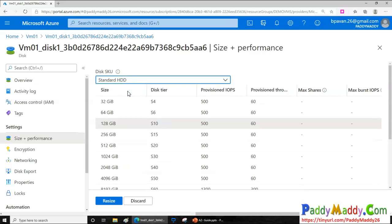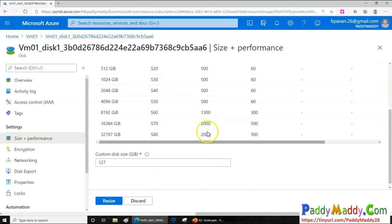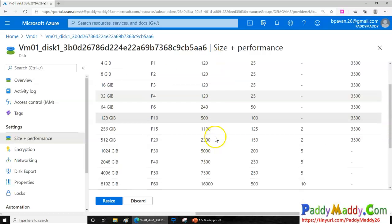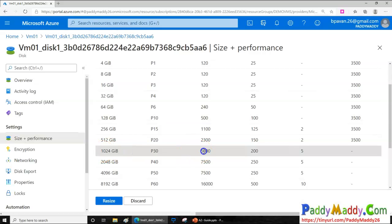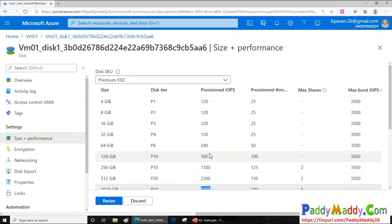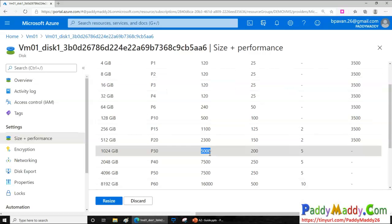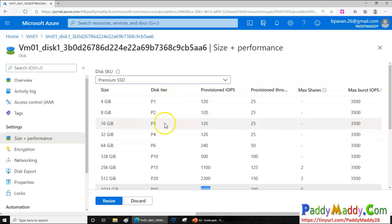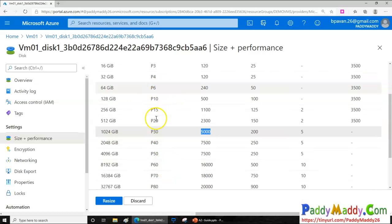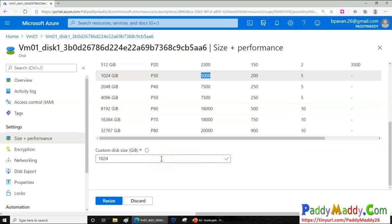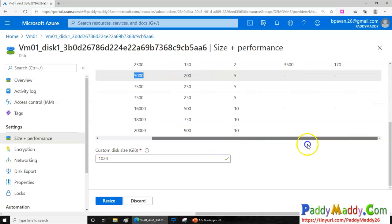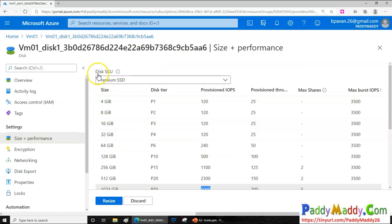It's important to understand that disk performance matches the disk type you've selected. If you select Standard HDD, the IOPS — input/output operations per second — is only 500. But if you go to Premium SSD, IOPS can reach 5,000 depending on the size, enabling much faster read and write operations. Disk tiers go from P1 to P80 — there's a link in the video resources for performance details. Performance and cost both increase as you go from P1 to P80.